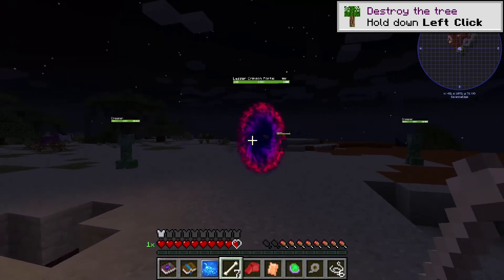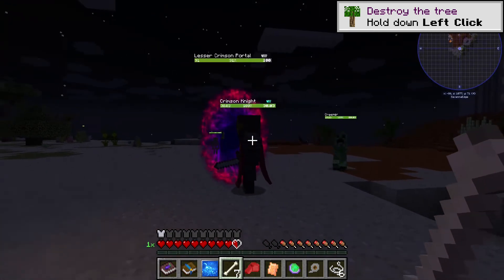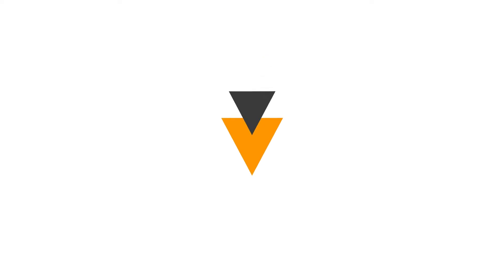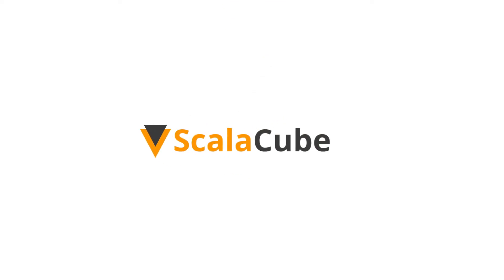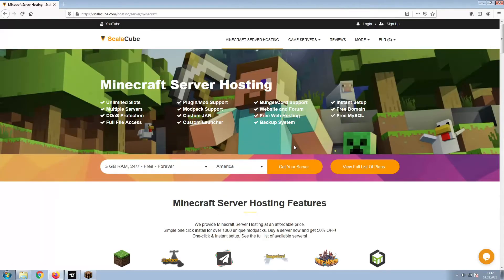Hello, and welcome to a video on how to make your own Minecraft server. The first step is to go to the ScalaCube.com main webpage and click Get Your Server.